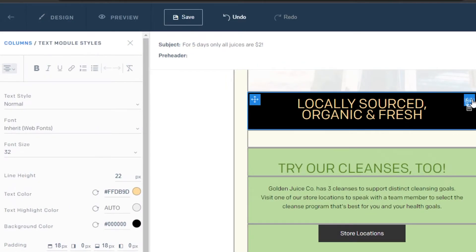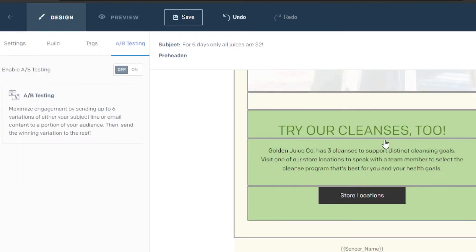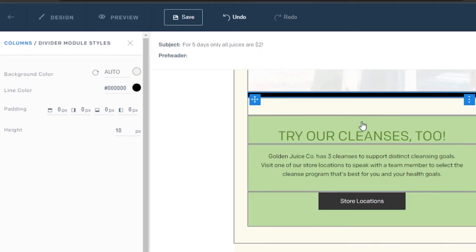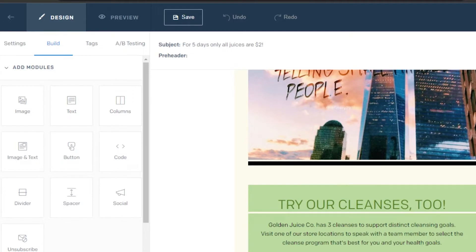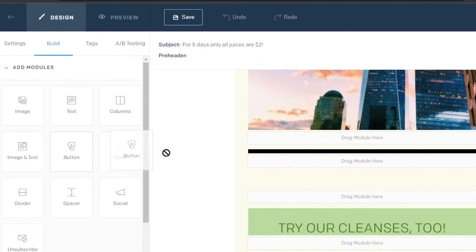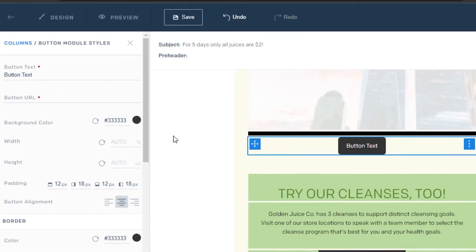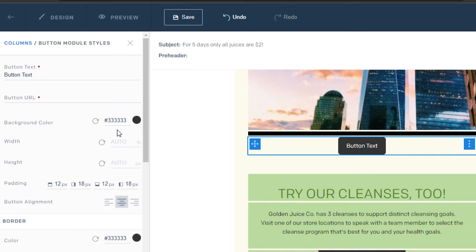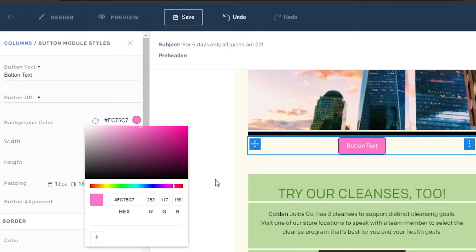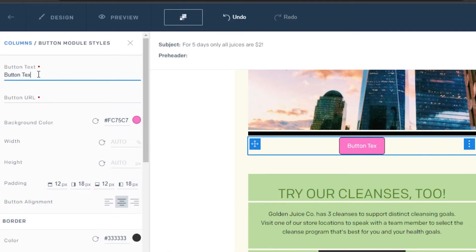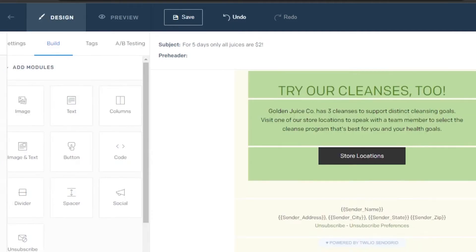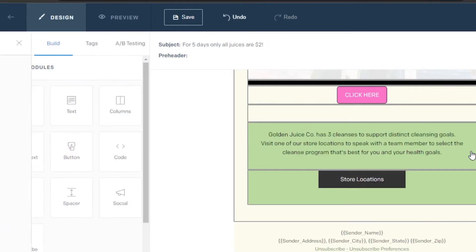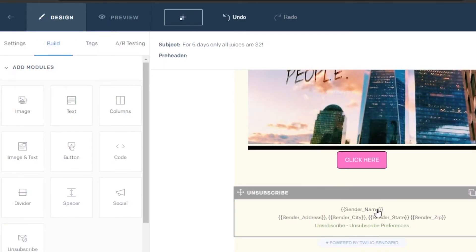I'll delete this text section. Then there's some space and more text. Going back to Build, instead of text I'll add a divider — there's the divider. Now I'll drag and drop a button where I want to place it. I'll change the button color to match the pink color used above, then change the button text to 'Click Here.' I'll also select and delete the sections I don't need.